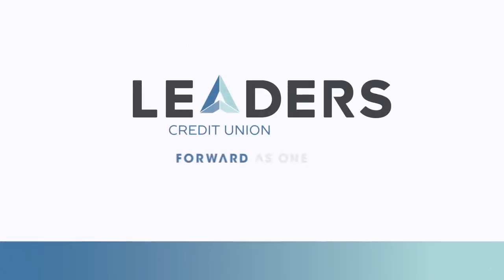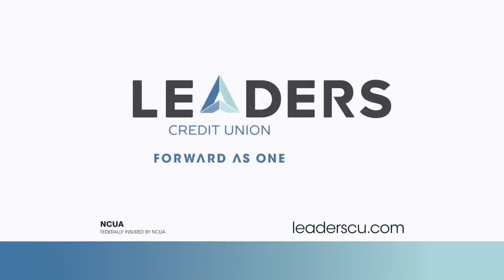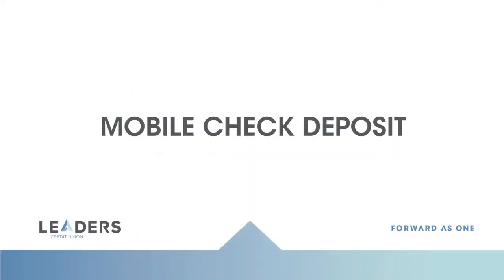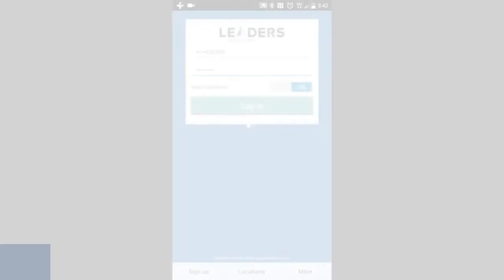Leaders Credit Union has made it easier than ever before to deposit your check. Mobile Check Deposit allows you to deposit your check 24 hours a day, seven days a week with your Leaders Credit Union mobile app.